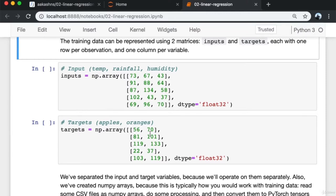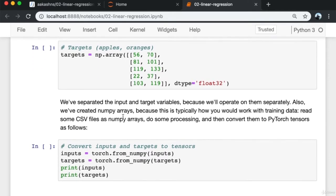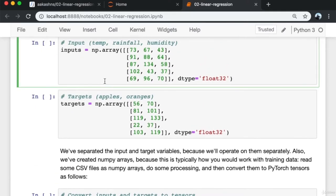The corresponding target values are represented as a matrix with one column for the yield of apples and one column for the yield of oranges. We've separated the input and target variables because we'll operate on them separately. We've created NumPy arrays because typically you'd read CSV files, Excel files, or a database dump as NumPy arrays, do some pre-processing, and then convert them into PyTorch tensors.